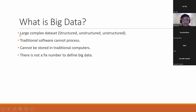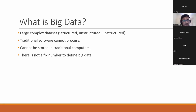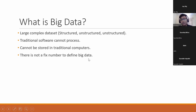Big data is large, complex data. We categorize big data into three categories: structured data, unstructured data, and semi-structured. Traditional software cannot process very huge amounts of data — that's why we need big data frameworks. It cannot be stored in traditional computers, and there is no fixed number. It's big data for you, but maybe it's not big data for someone else.